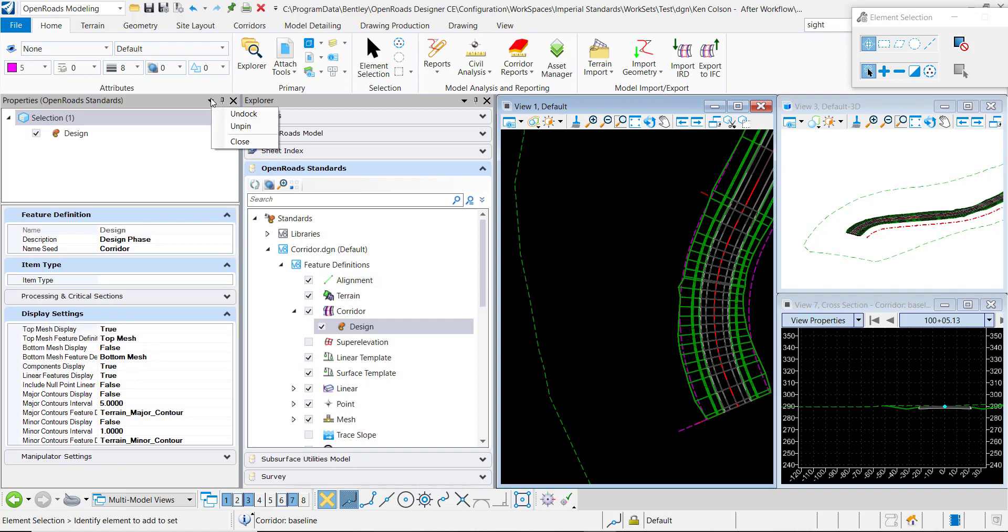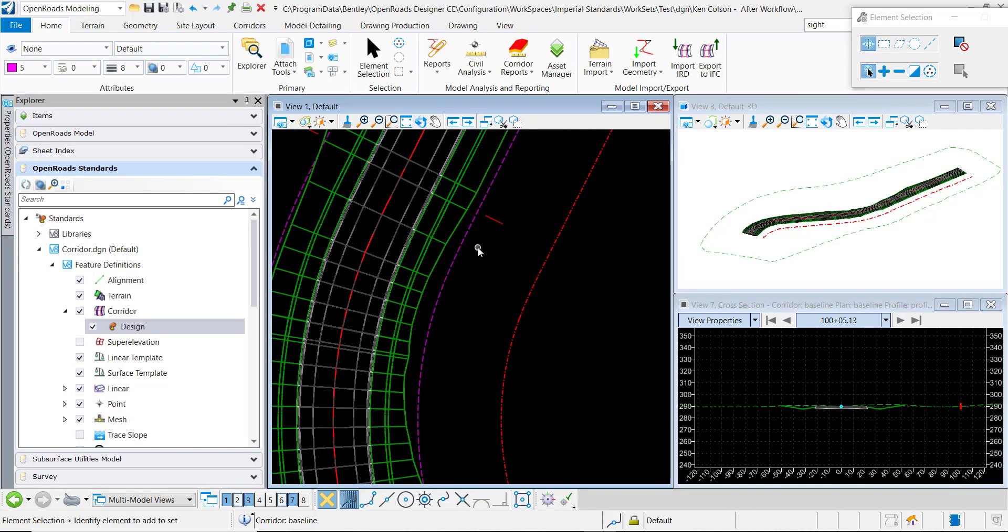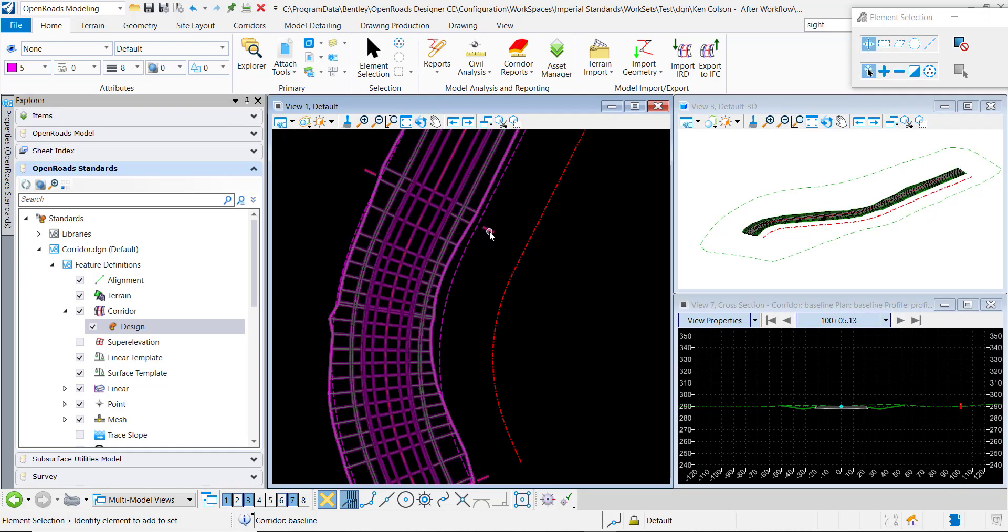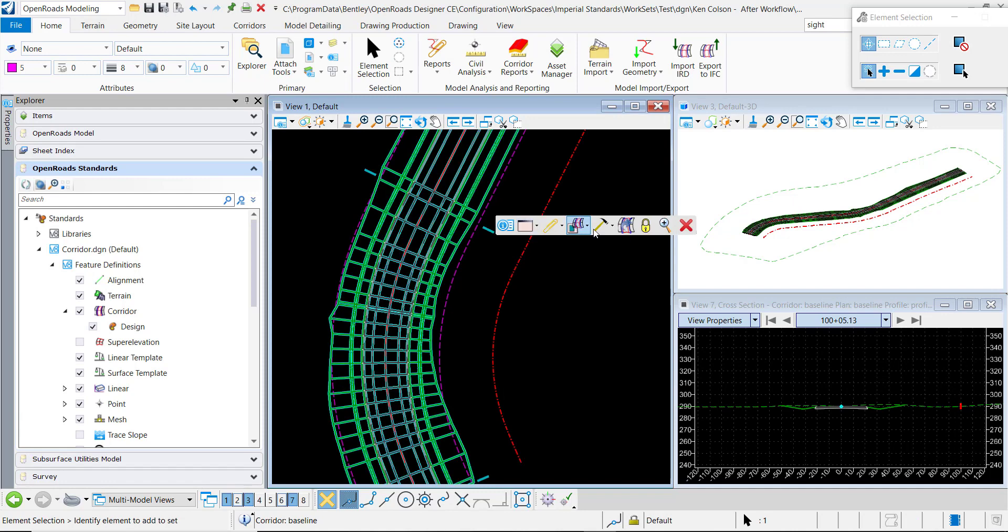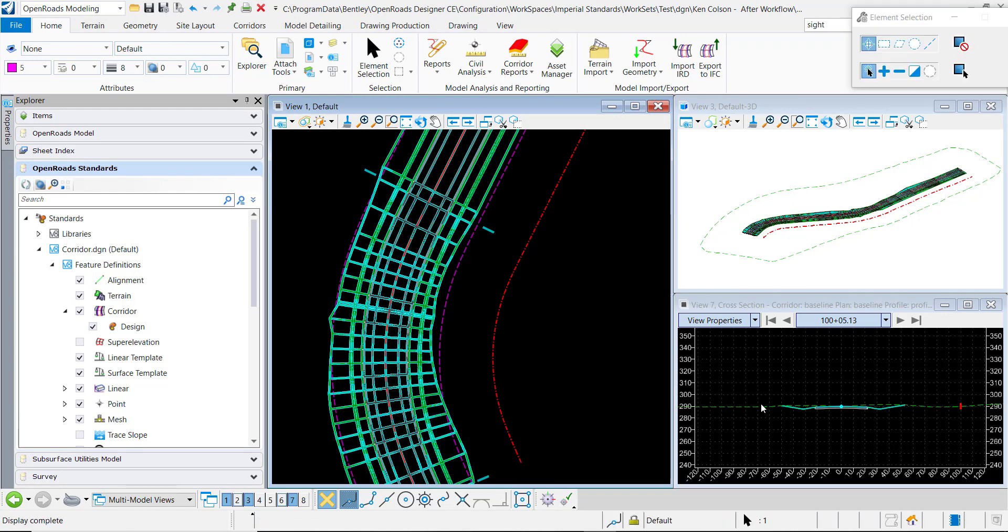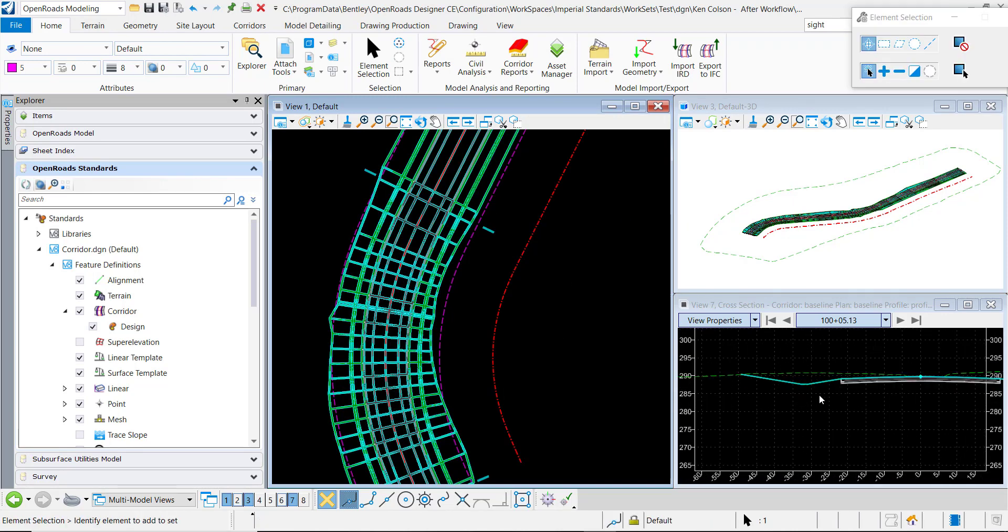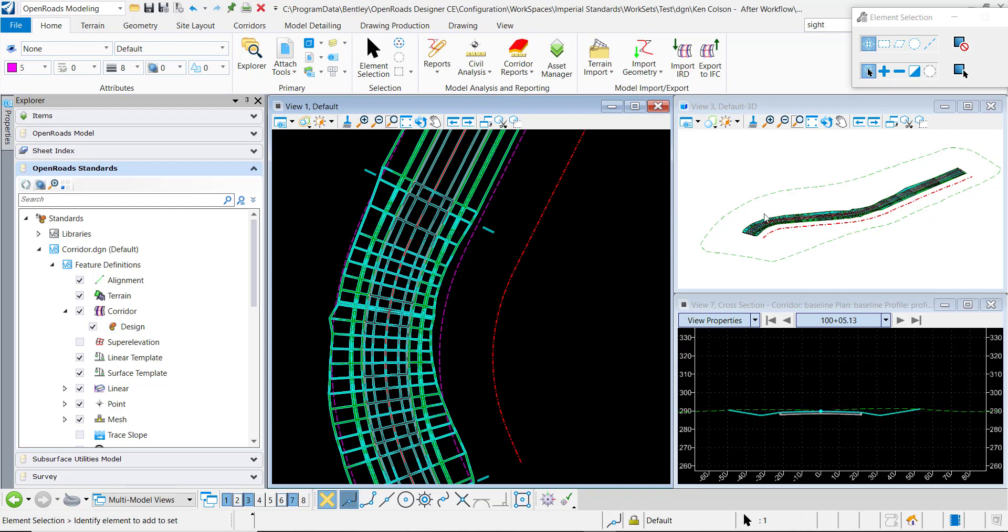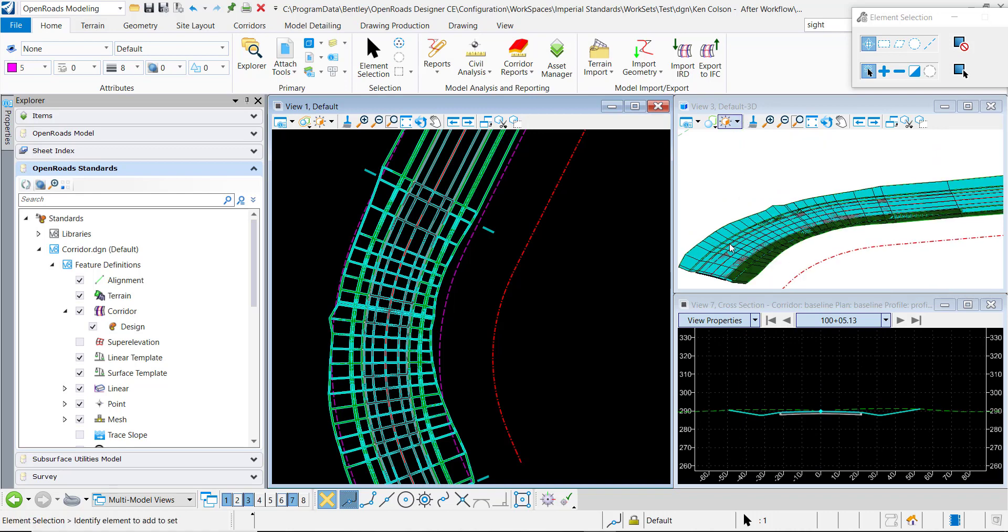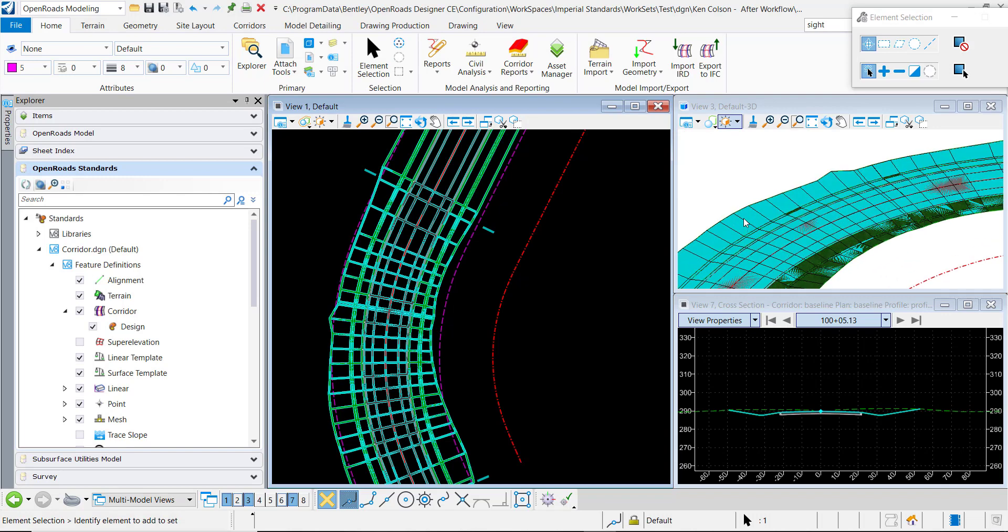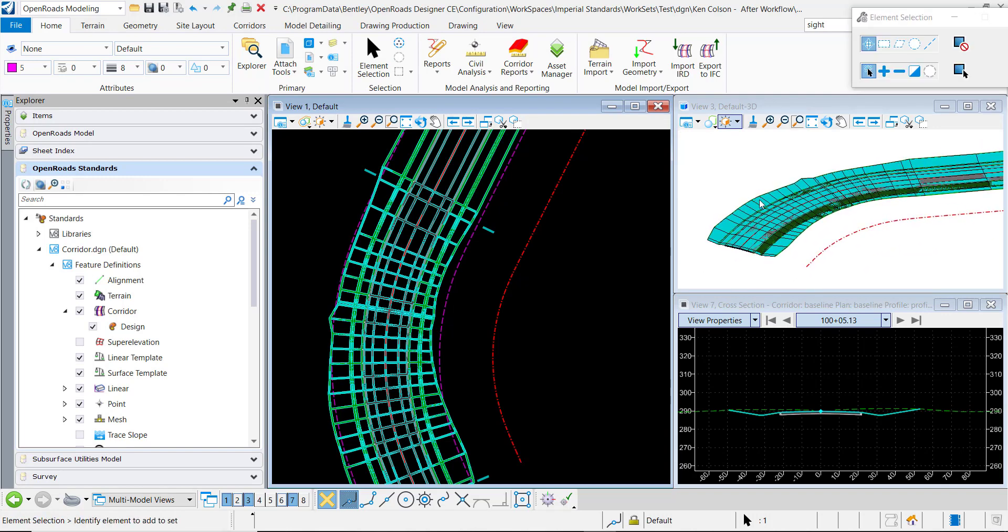Once I've done that, I'll reprocess the corridor and it should display the top mesh as you can see here. In the dynamic cross-section, this blue layer is the actual mesh. You can also see it in the 3D model. So this is the component that we want to use to create the terrain with.